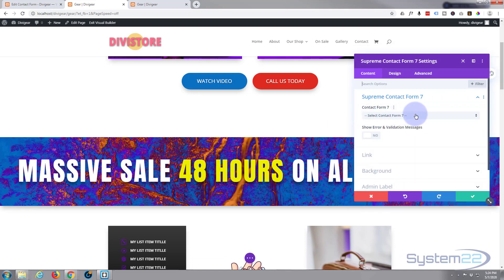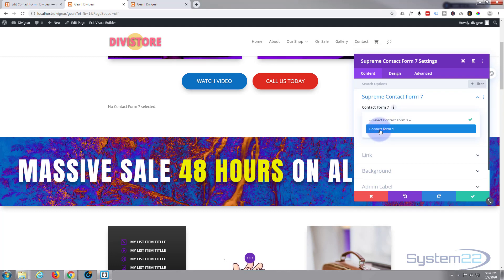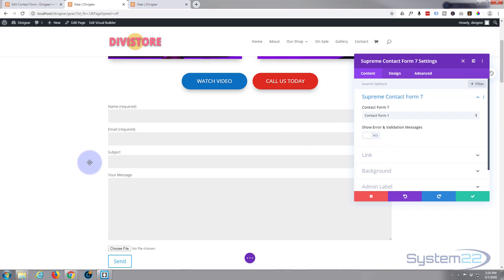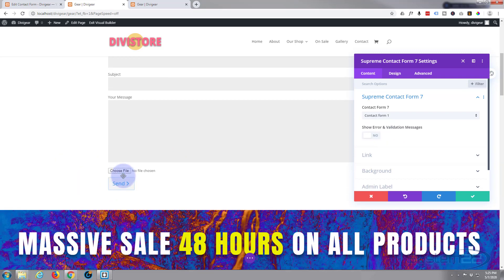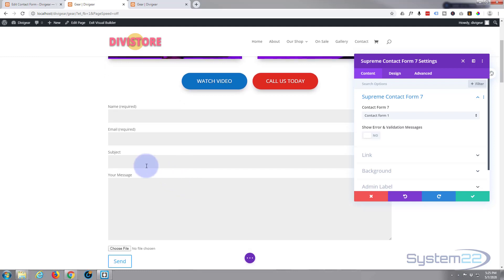Now it's going to ask you to select your form. If you haven't created one or haven't got Contact Form 7 installed, this won't work. There's my first form, Contact Form 1. And there it is — it's put it in. By default it's styled to match Divi's form anyway, and there's our upload file button — that's the bit I was interested in.